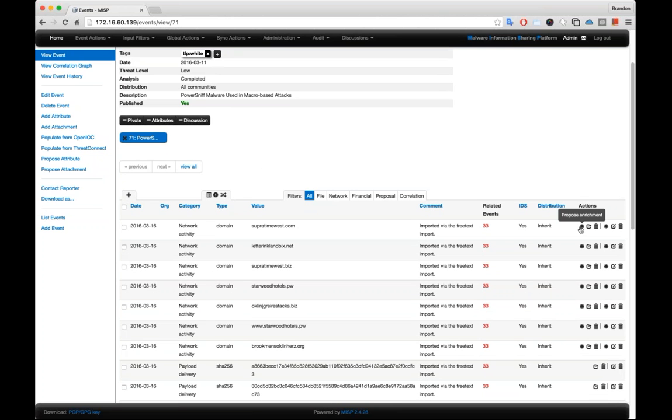you'll see this small little asterisk on each of the items where a module can actually run.